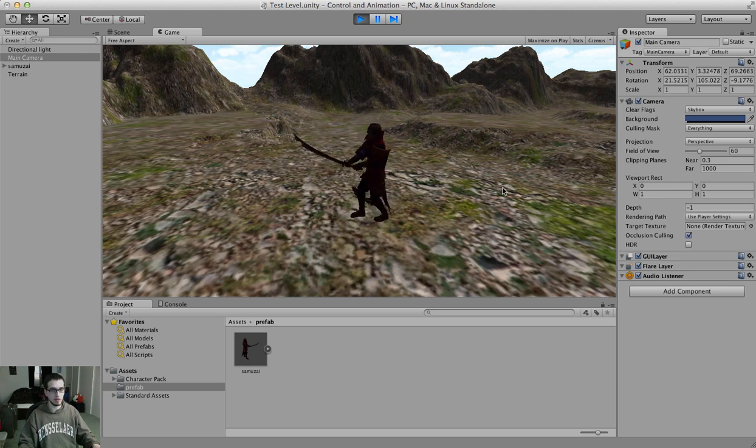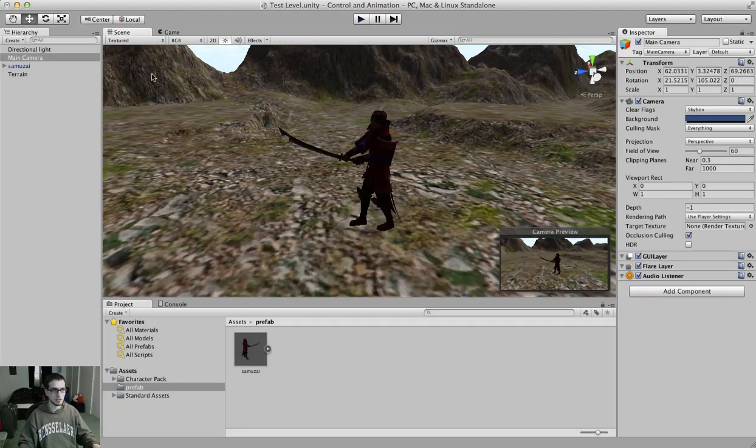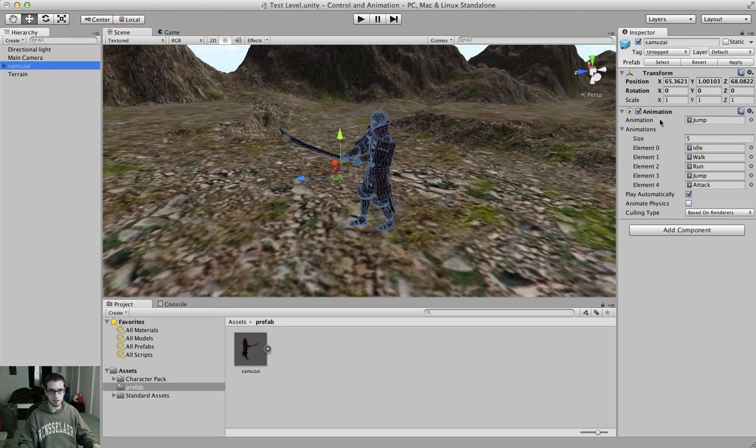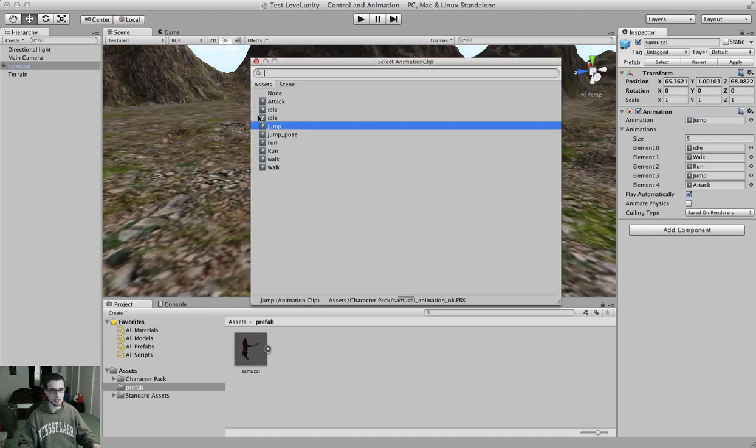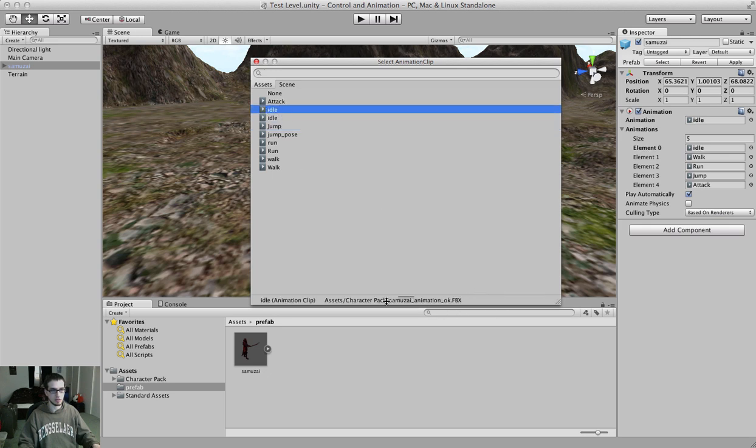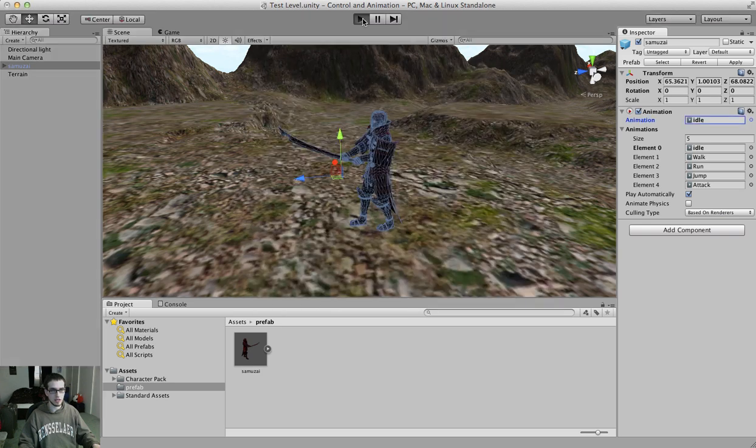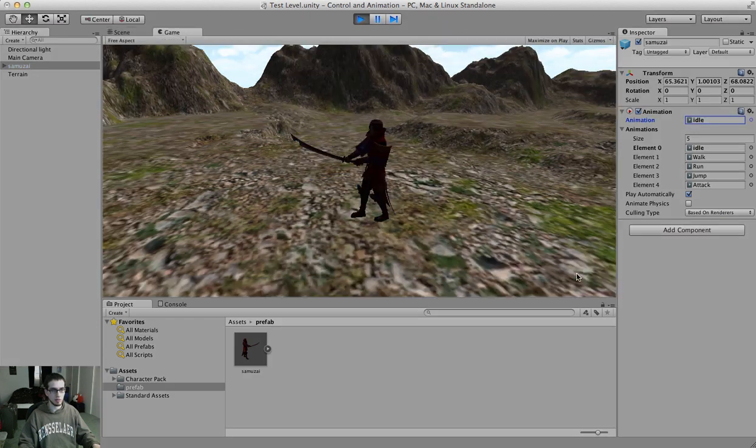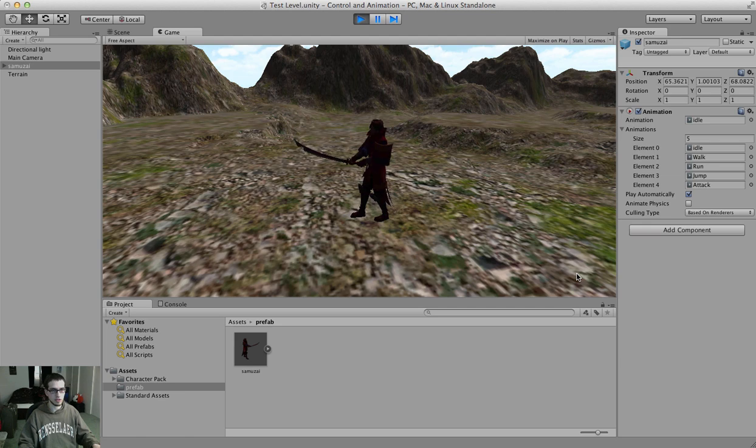So we want to change that to idle so he idles by default. And then we want to get those other animations working. So let's see. If we go ahead and click on him, you can see right here under his animations list, he's got five different animations. And under animation up at the top, this is the default one. So that's the one you want to be idle. So if I switch that to idle, I'm going to make sure it's not the wrong animation. Here we go. Select idle. Now if I press play, he should idle by default. There he is. So he's idling.